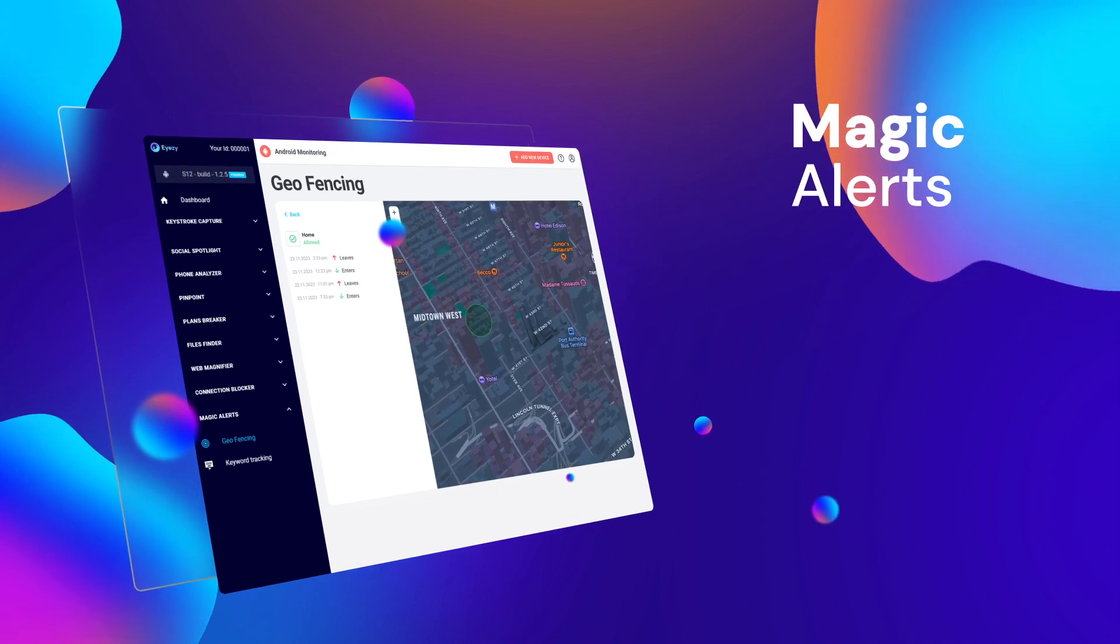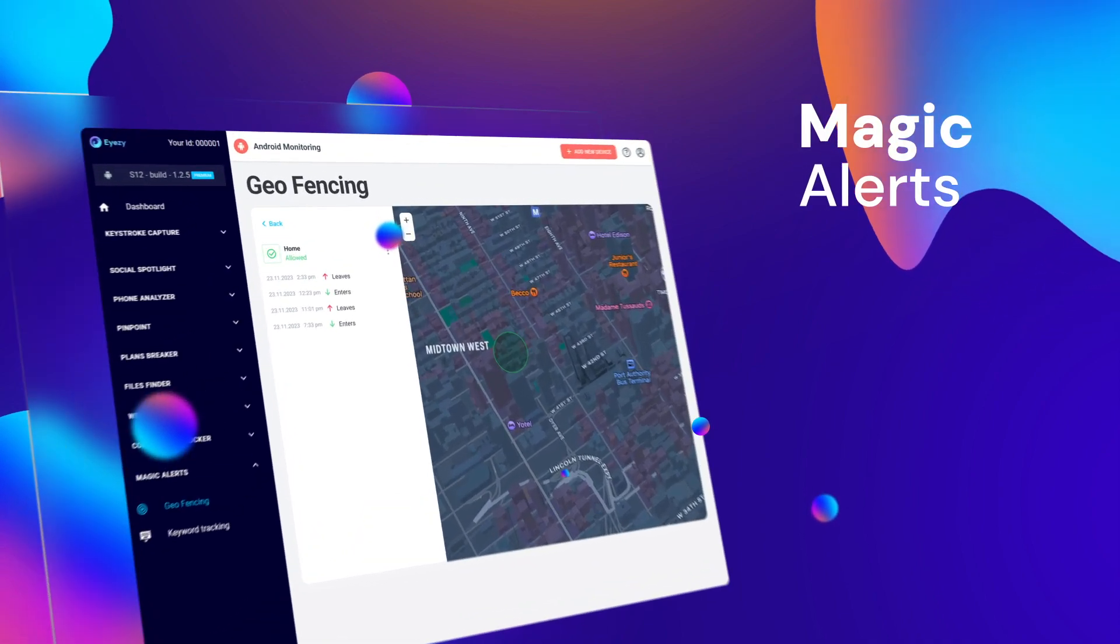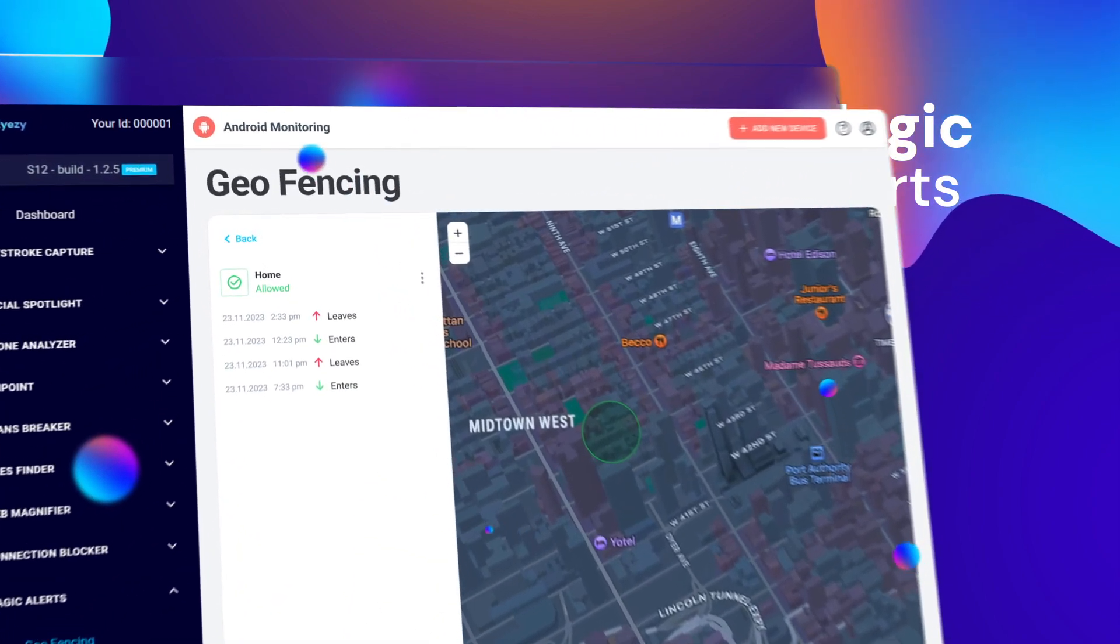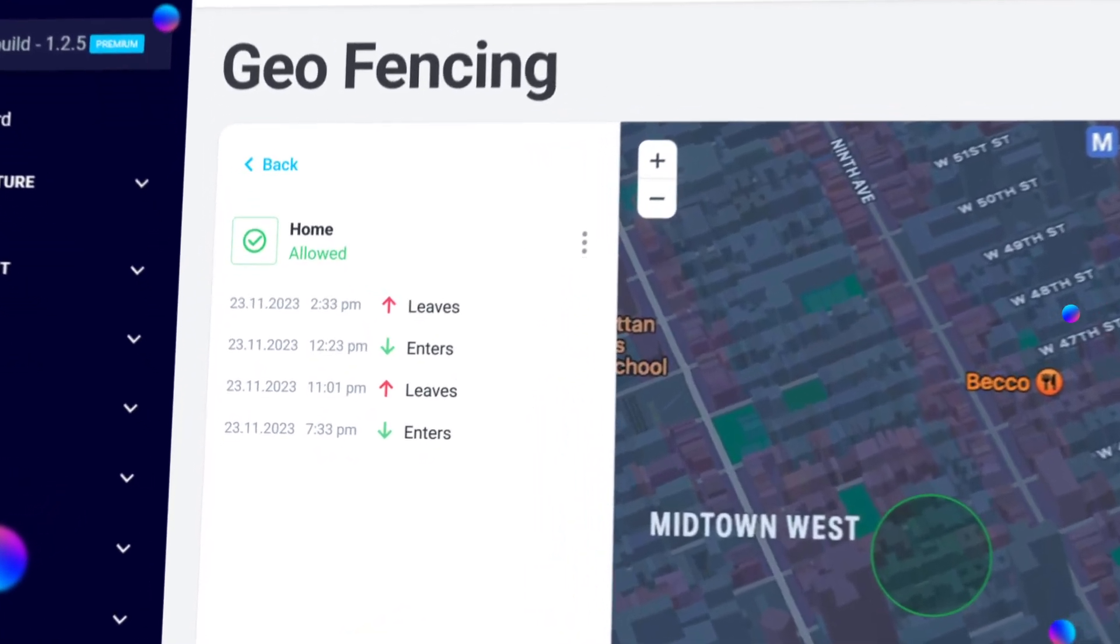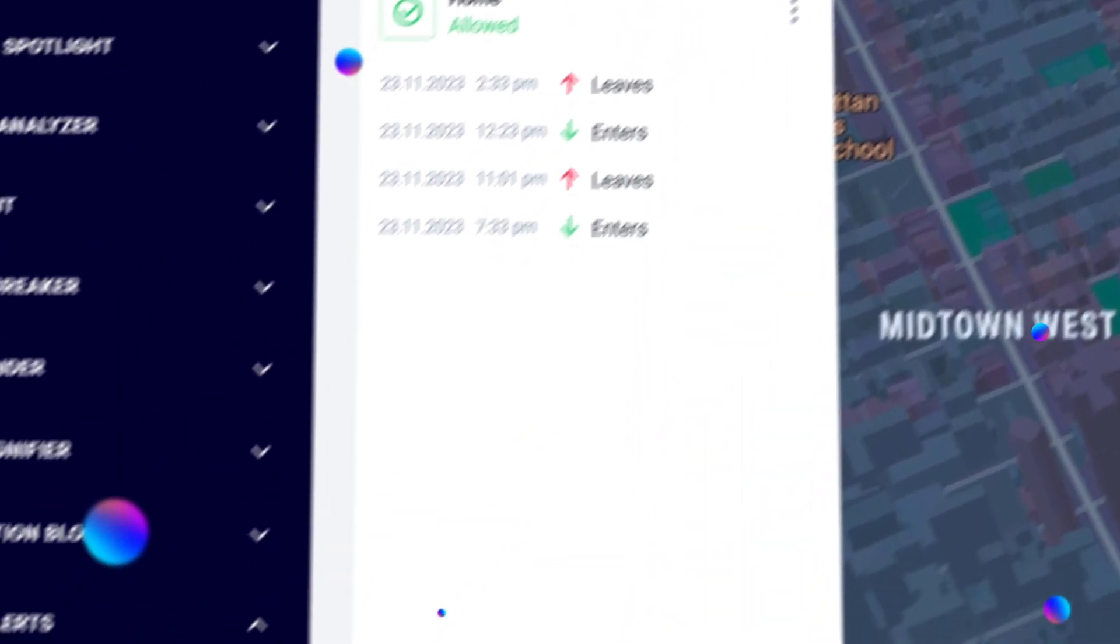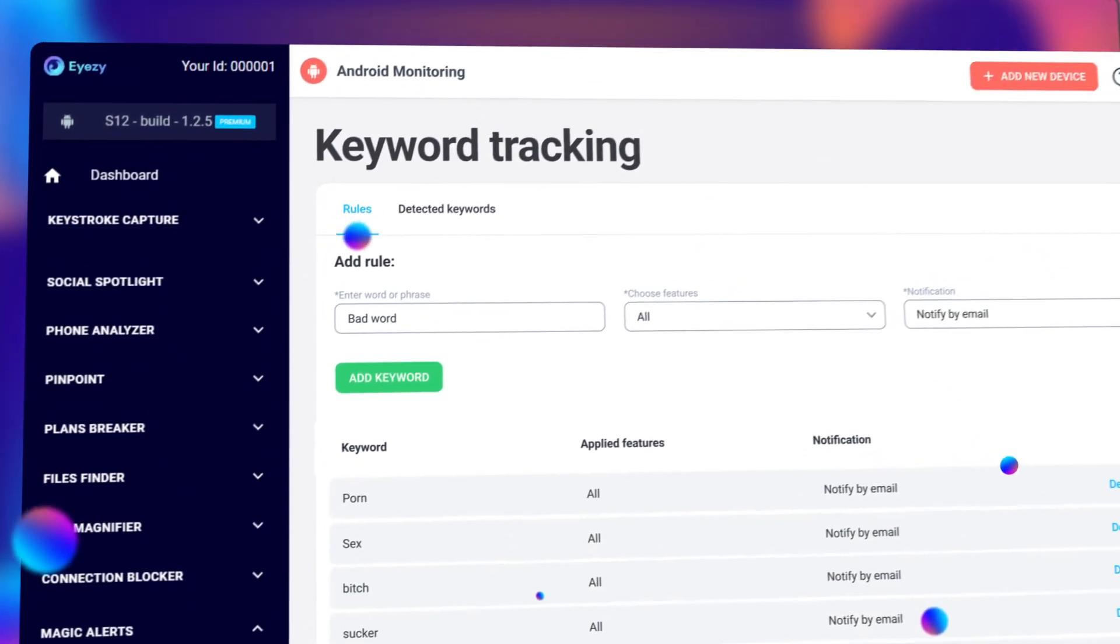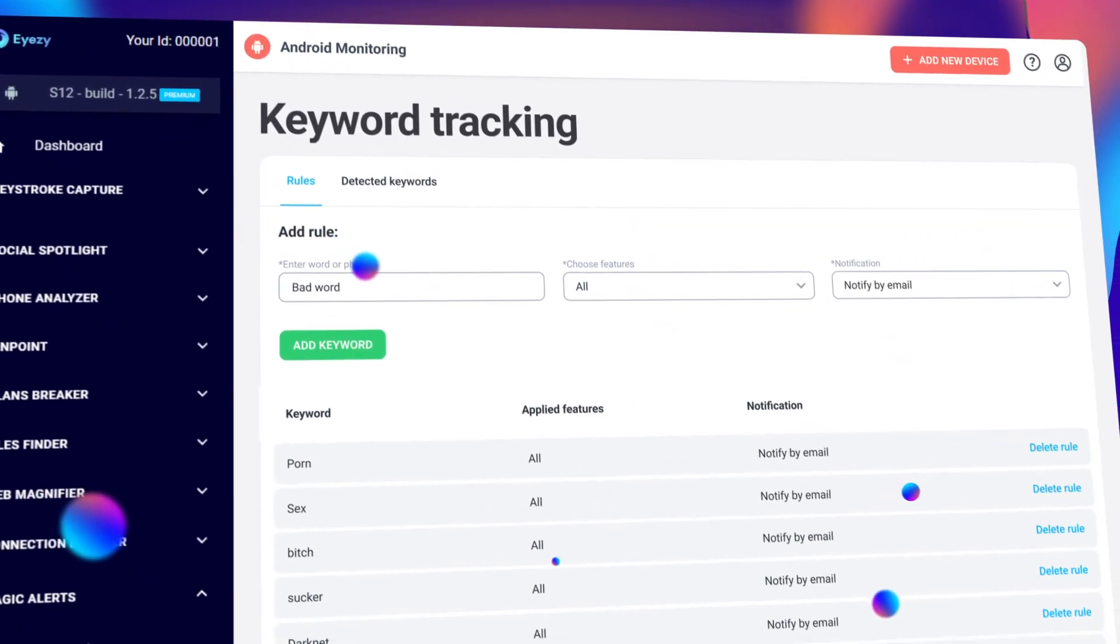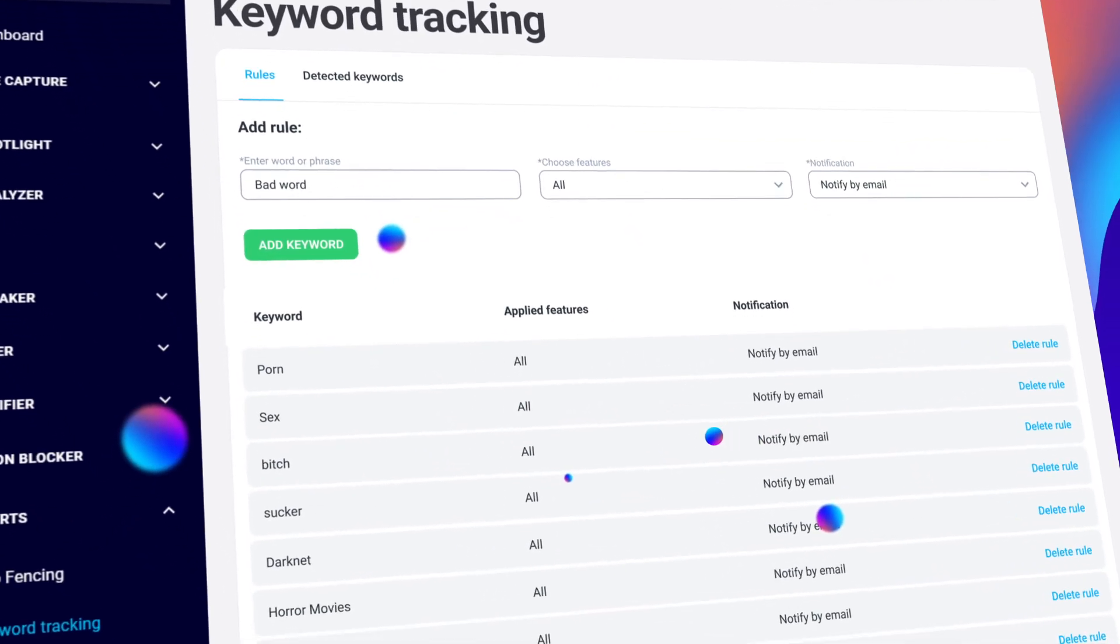And last, but not least, Magic Alerts. Go here to set up allowed and restricted zones. When they enter or leave one of those zones, iZ lets you know. And iZ lets you know if a controversial word shows up in all kinds of apps. Just go to Keyword Tracking to set that up.